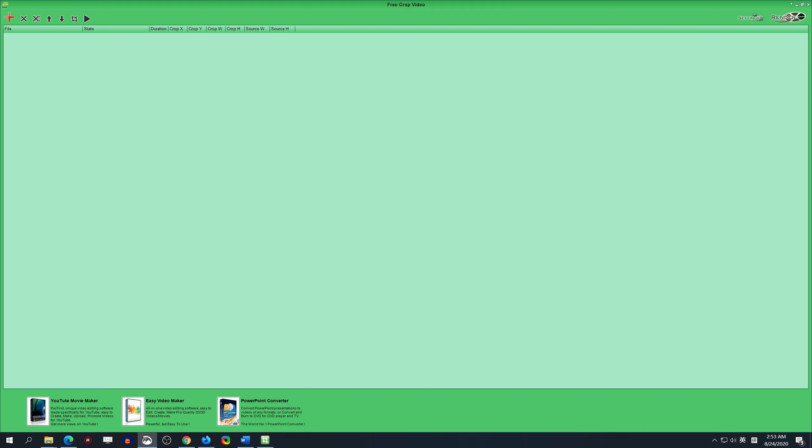FreeCropVideo is a free video cropping software available for Windows operating system, supporting RV, MP4, WMV, MKV, MOV, and many other video formats.